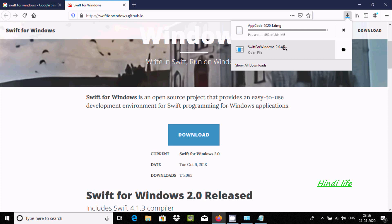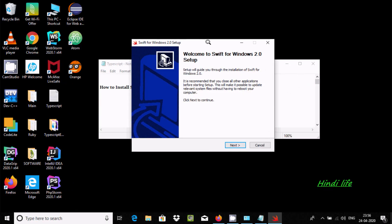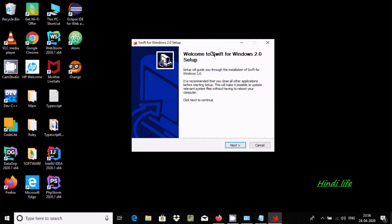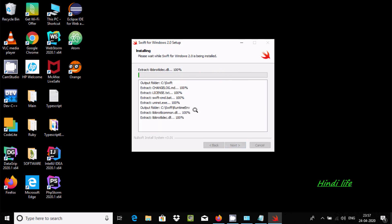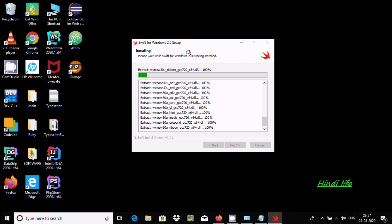You need to click on the EXE file. Now after this, the welcome to SIFT for Windows 2.0 setup wizard appears. Click Next, then agree. At this location is where SIFT is going to install — if you want, you can change it.